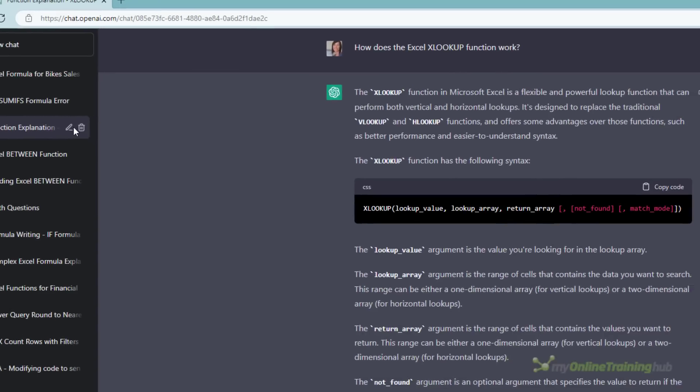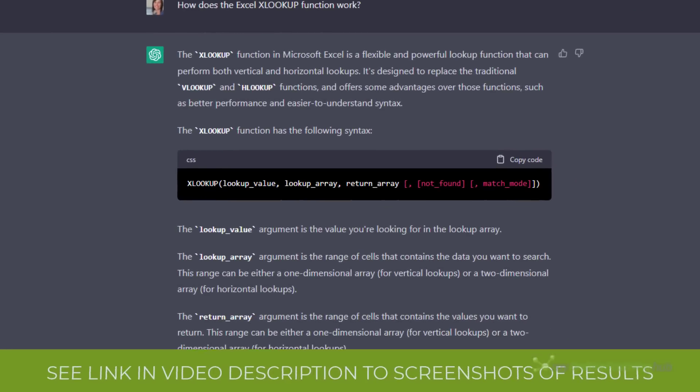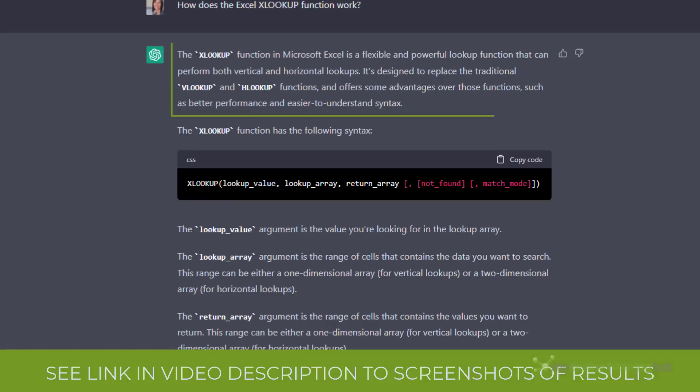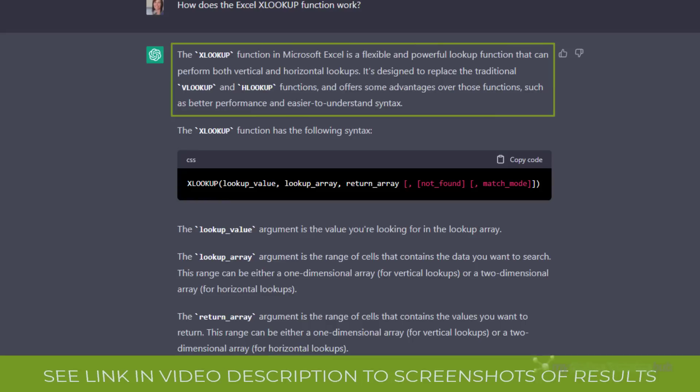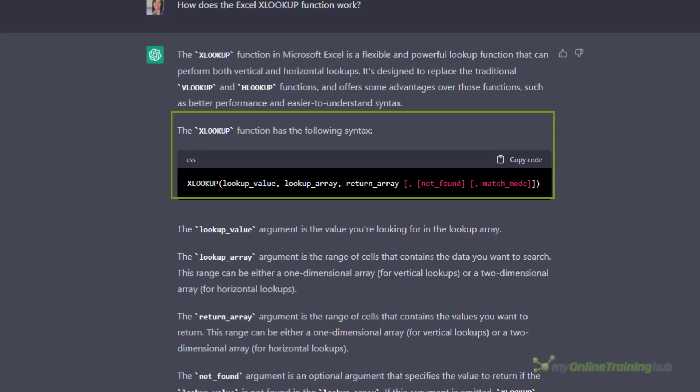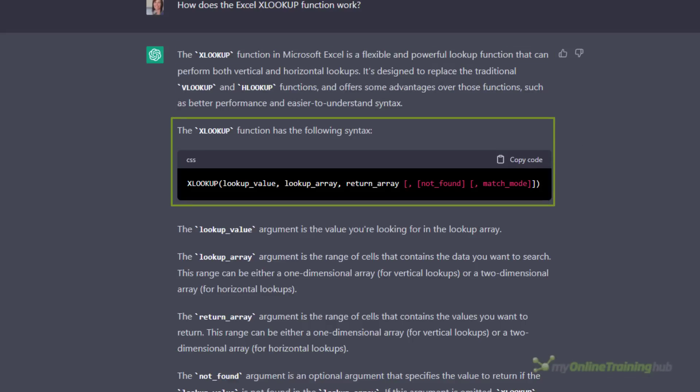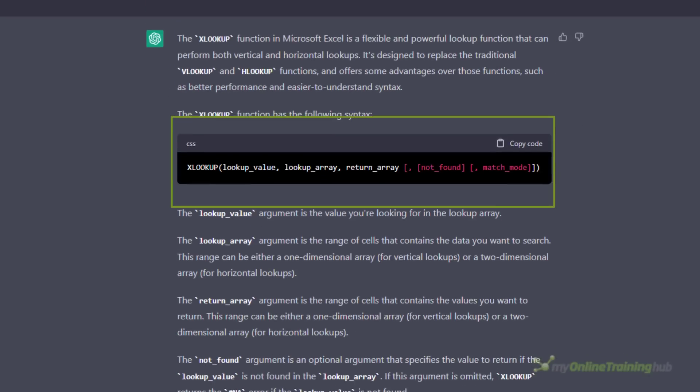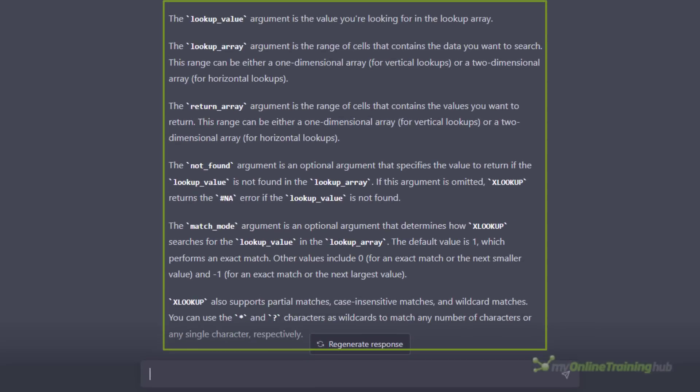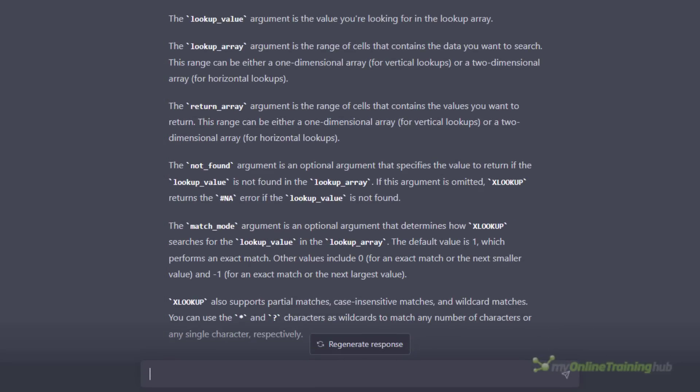Here I asked it to explain how the XLOOKUP function works and it does a pretty good job as you can see. It provides an overview of what the function does followed by the syntax and then an explanation of each argument. If it doesn't give you an adequate answer you can click the regenerate response button to get it to try again.